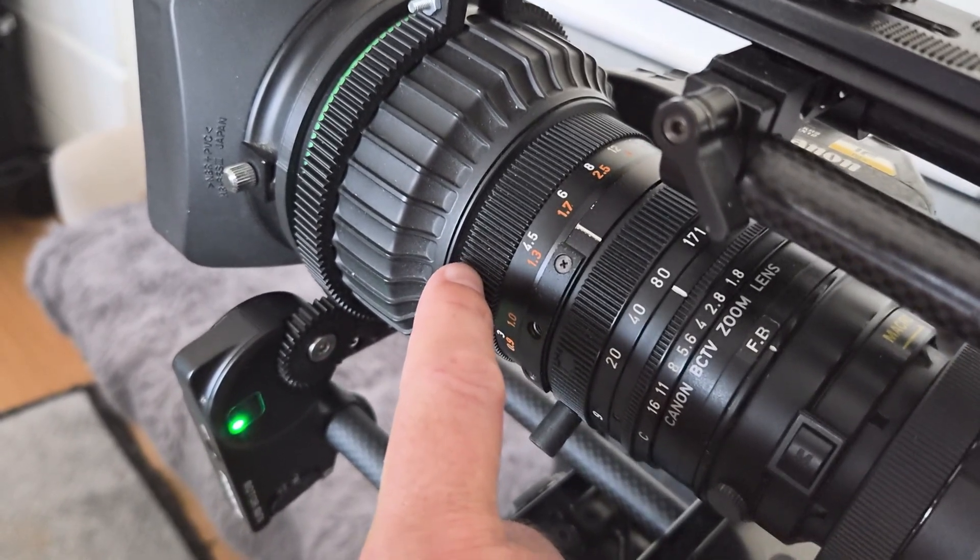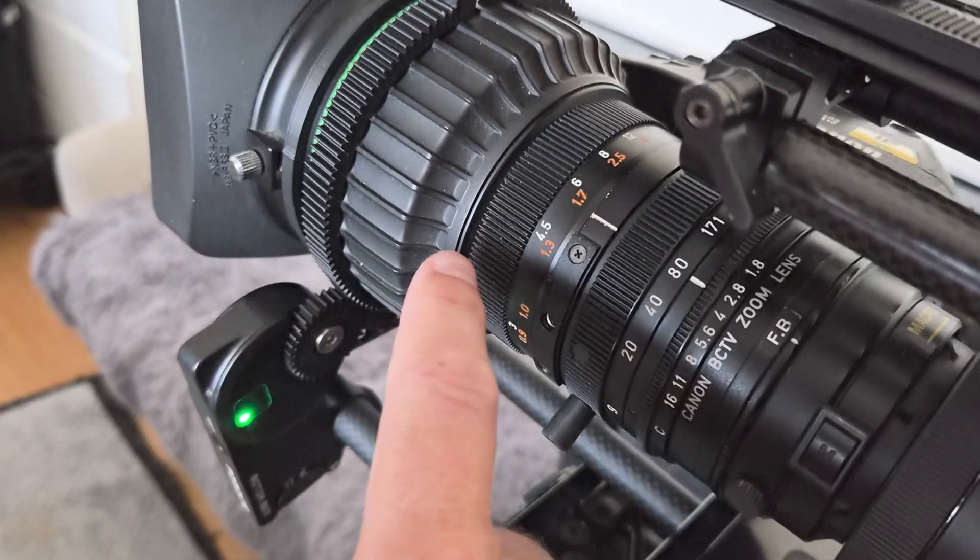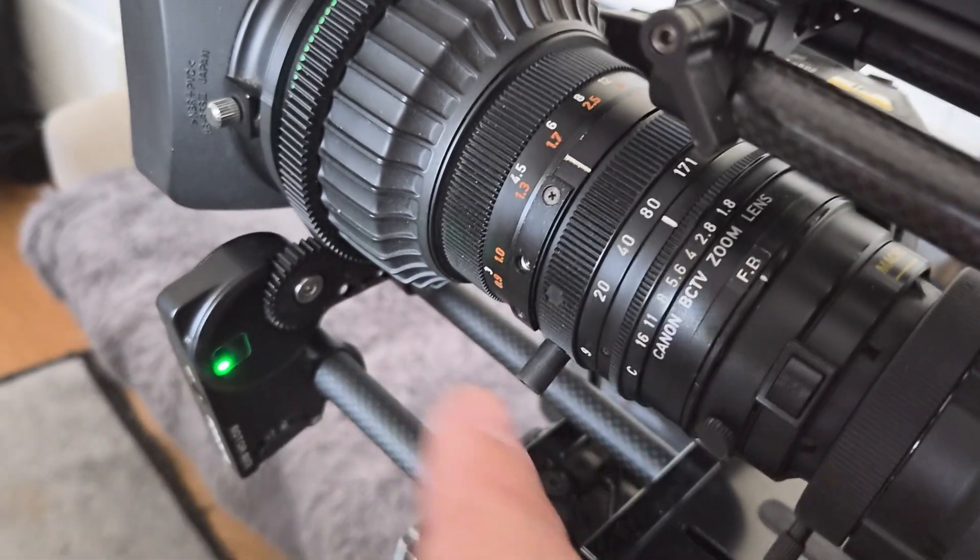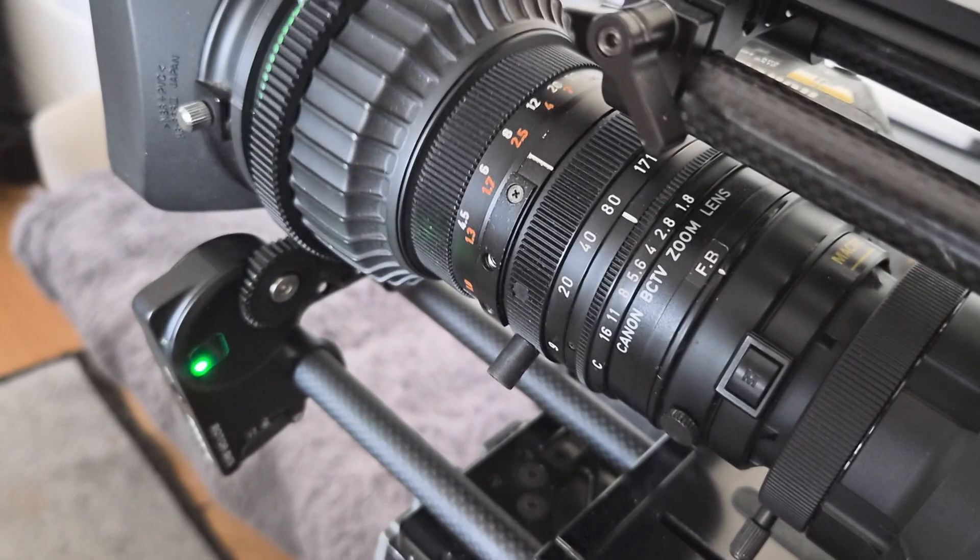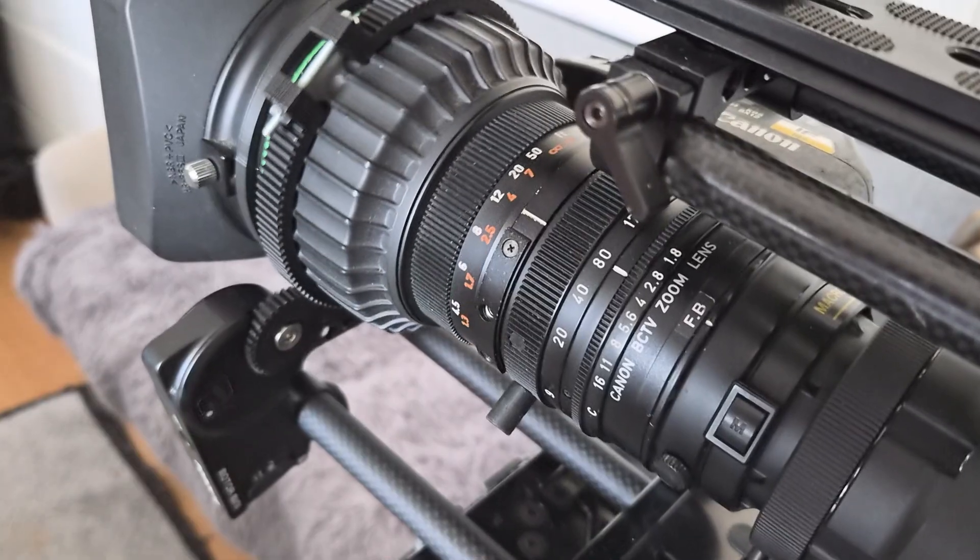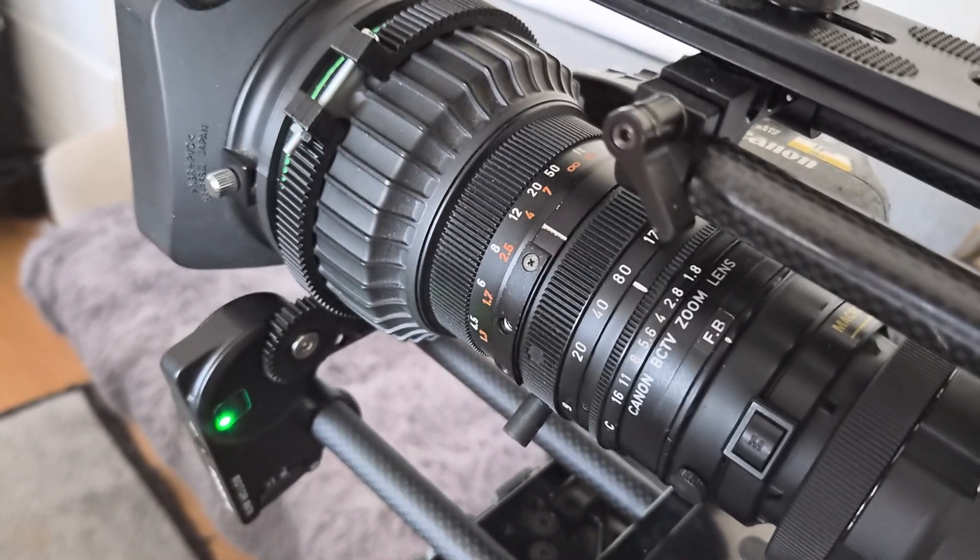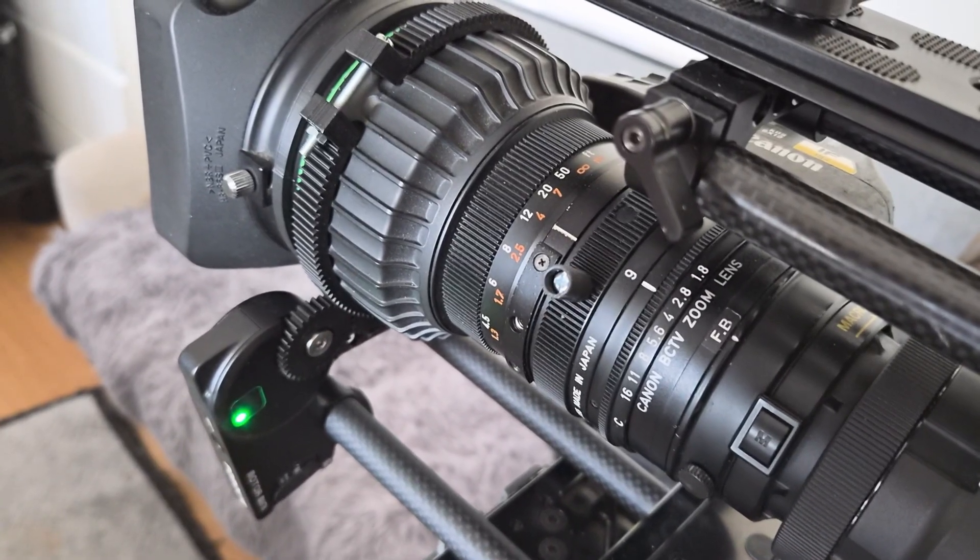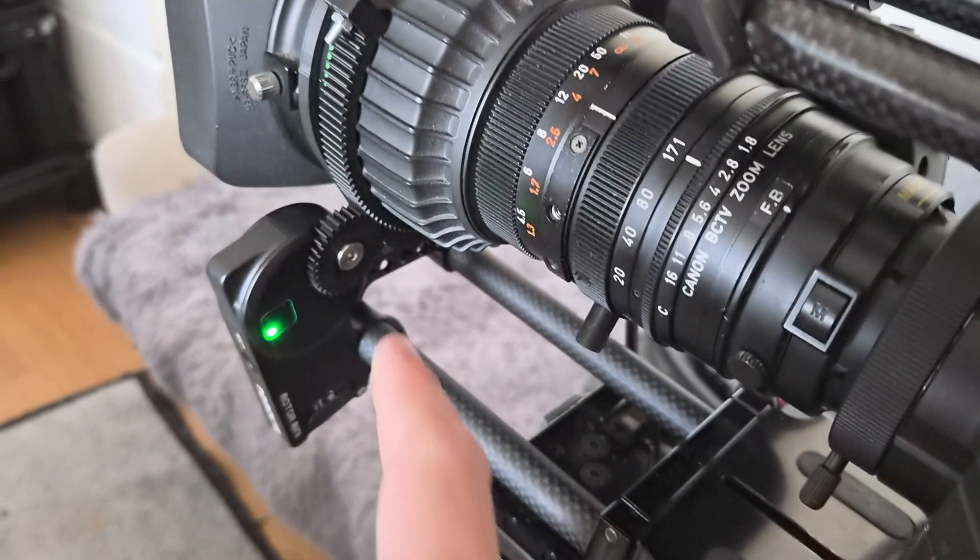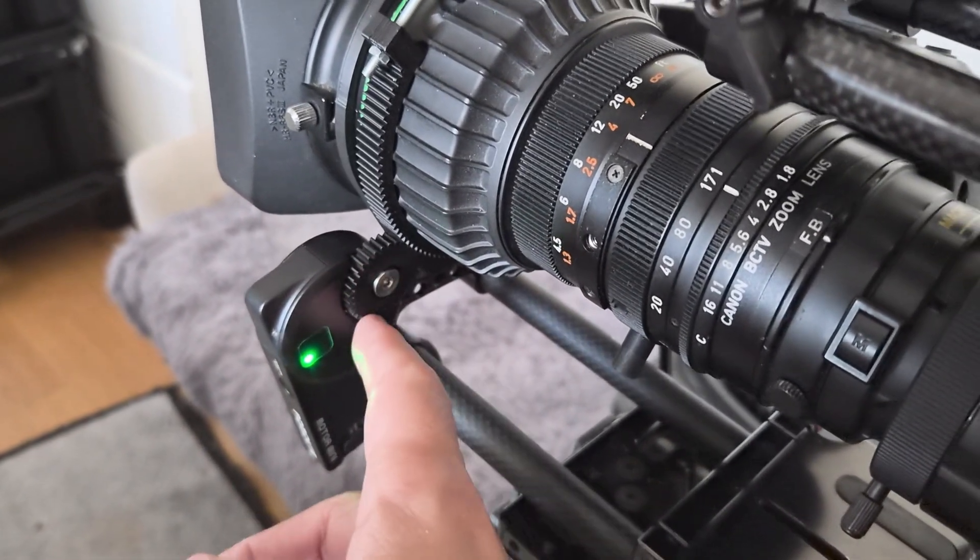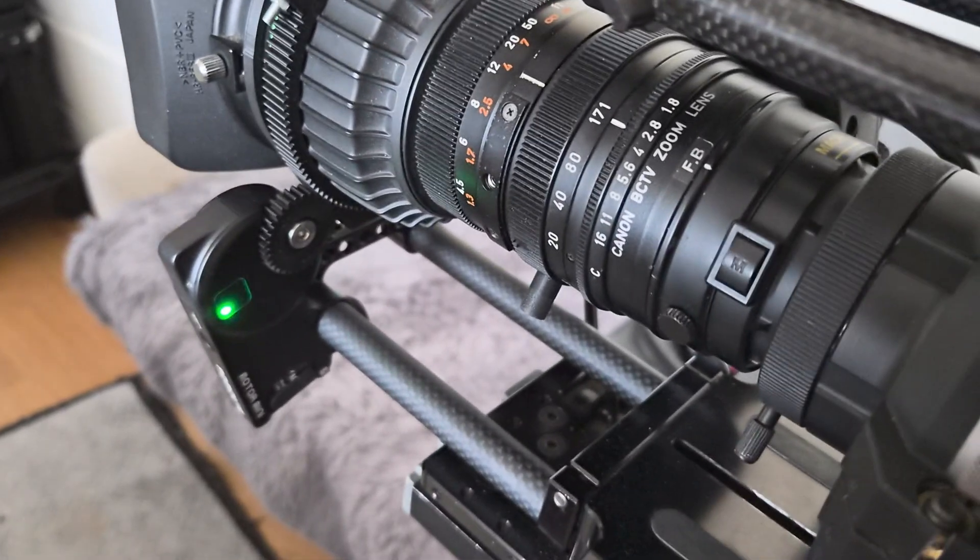The lenses do have these gears for broadcast lenses, but these are not a standard 0.8 pitch gear. For Canon, they're most likely 0.5. And for Fujinon, they can be 0.3 or 0.5 depending on the lens, the age of the model. So Fujinon is a bit more complicated. Canon is 0.5 module pitch gears if you did happen to have a 0.5 module pitch gear for your wireless follow focus.